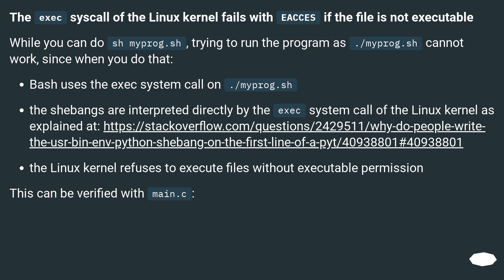Since when you do that, bash uses the exec system call on ./myprog.sh. The shebangs are interpreted directly by the exec system call of the Linux kernel as explained at this URL.